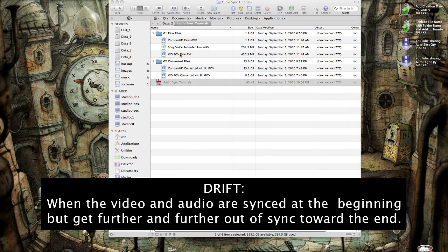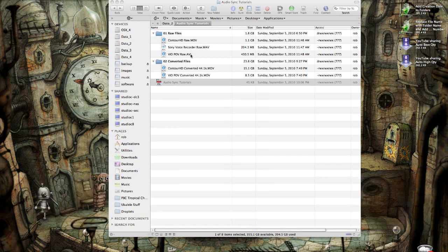Unfortunately, when you're using various types of consumer grade hardware, more than likely the settings within these cameras and voice recorders will not 100% match up. So you're going to have a little bit of drift.